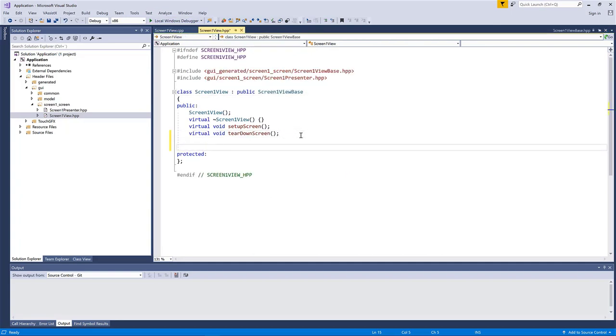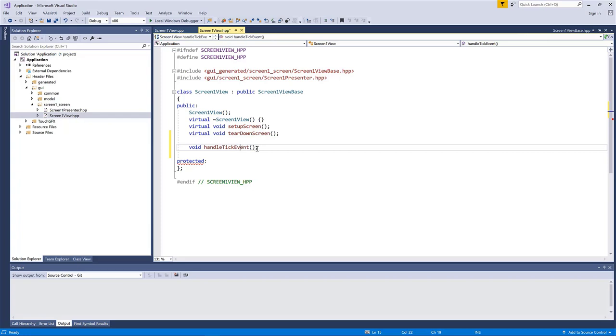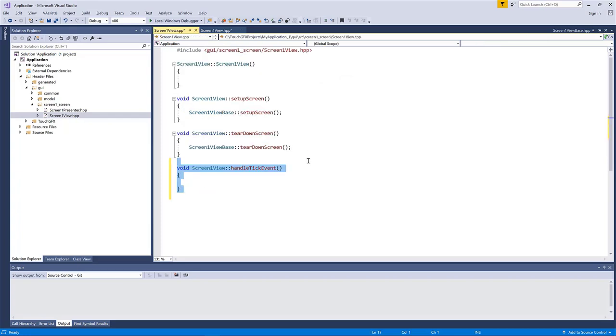Okay. So to update it during execution, well, normally you would have some sort of readout of some meter and that would enter into the model class. You would propagate to the presenter and onto the view. But here, I am just going to simulate it by implementing the handle tick event. So that is called each tick in TouchGFX.